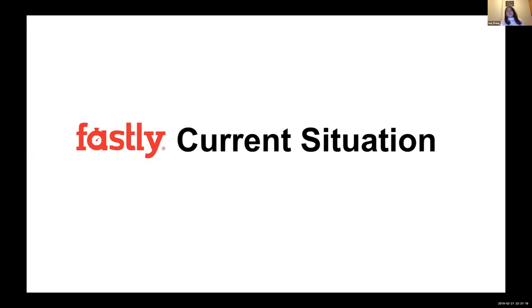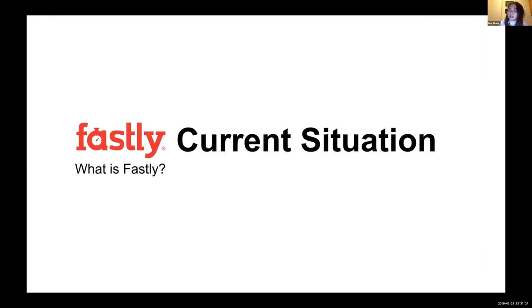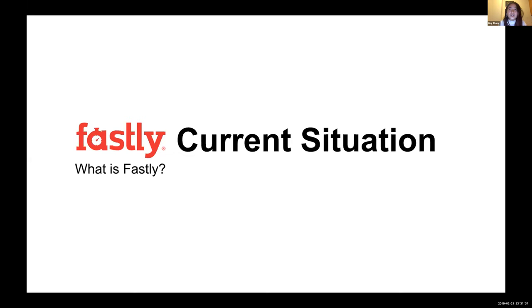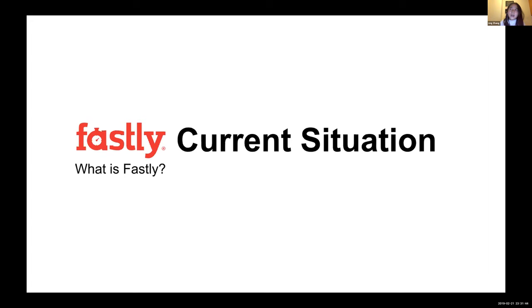Let's get started. So first, we're going to talk about the Fastly current situation. So what is Fastly? Fastly is a content delivery network New York Times has been using since election from 2016. That's a really big change for us. And it's been working really well for us as the major CDN. For those of you who don't know what content delivery network is, it's a network between end user and the backend.